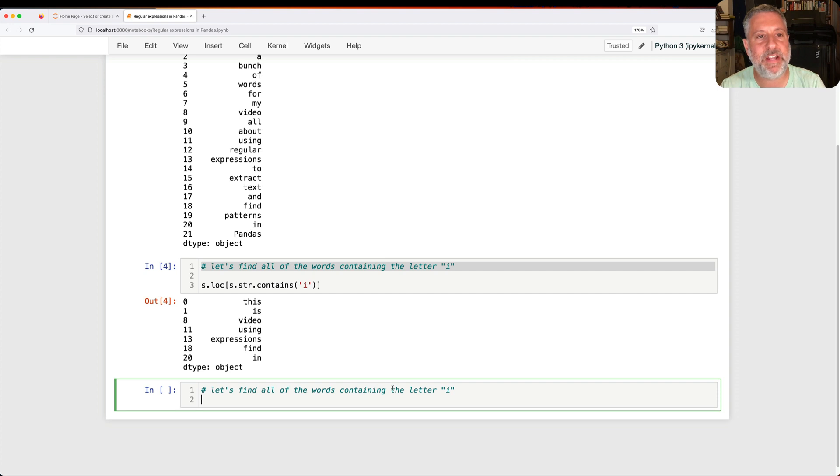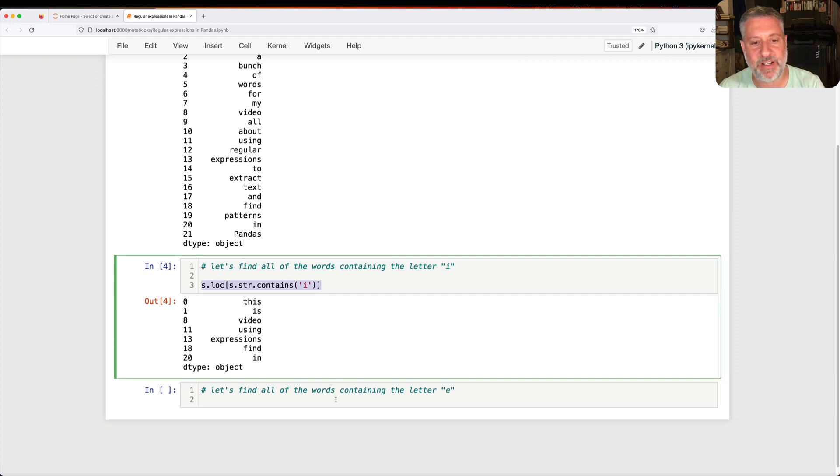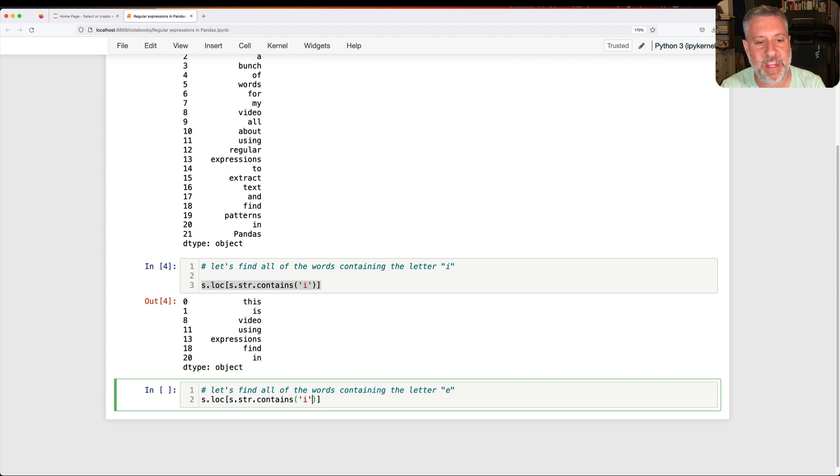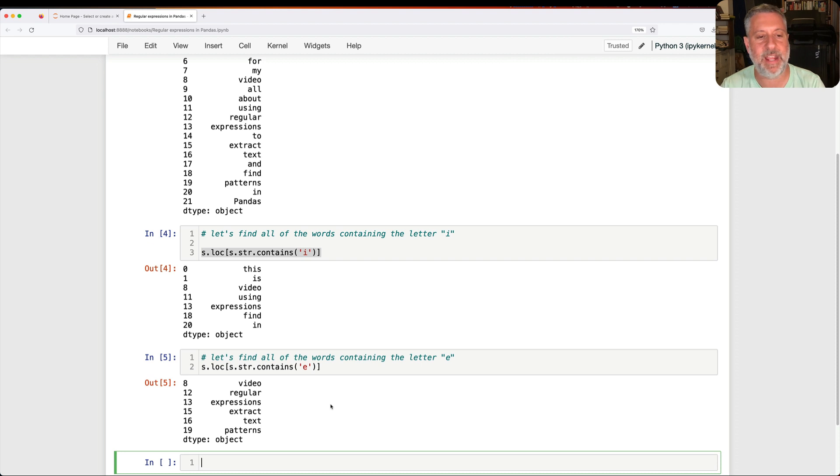What if I do the same thing with the letter E? Well, now I'm going to say S.str.contains of E, and I'll apply that to S.loc, and sure enough, now I have all the words containing E.